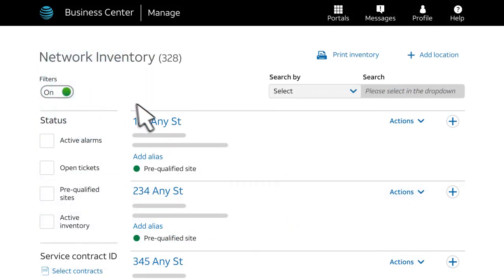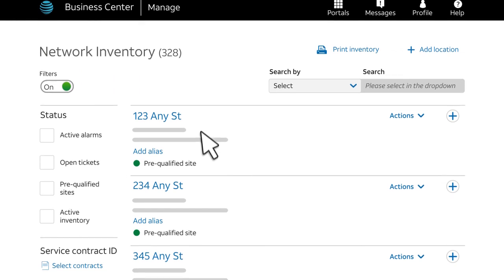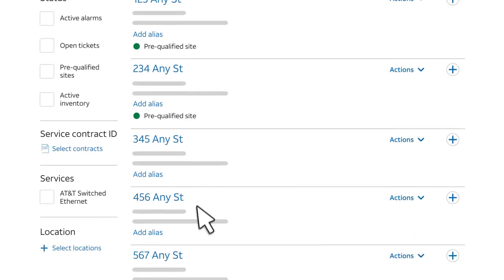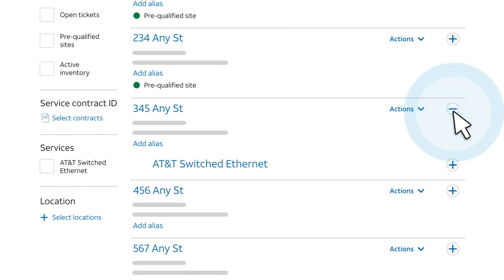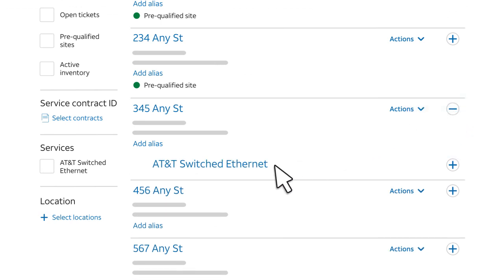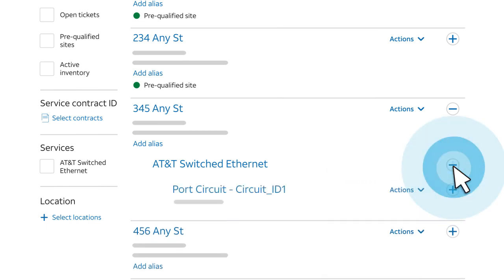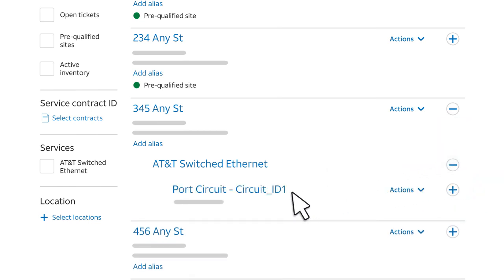You'll see a list of existing and pre-qualified locations for all your services. Next, go to the address where the port is located and expand the location. You'll see the AT&T services available at this location. Expand the AT&T Switched Ethernet service, and you'll see the port circuits located at this address.